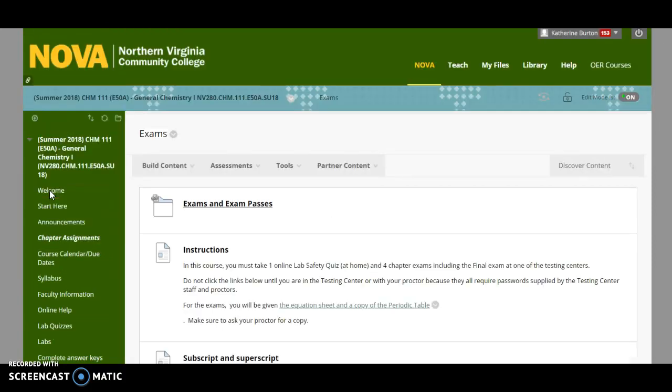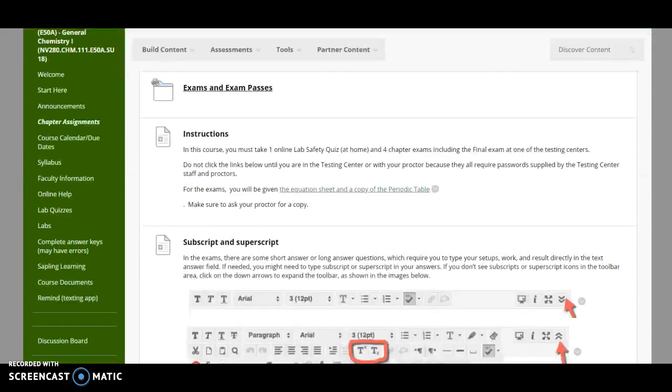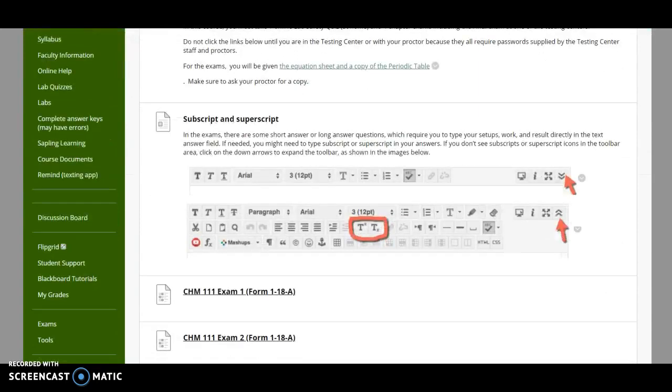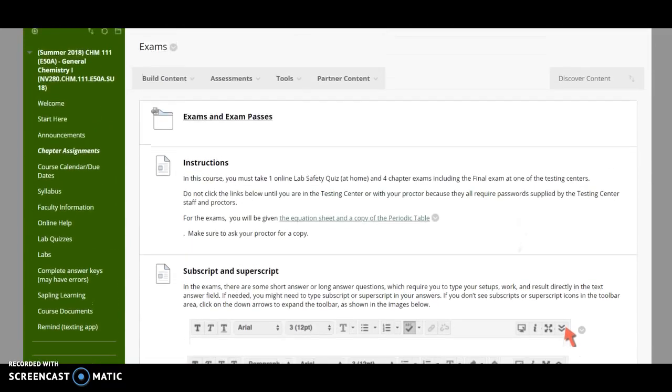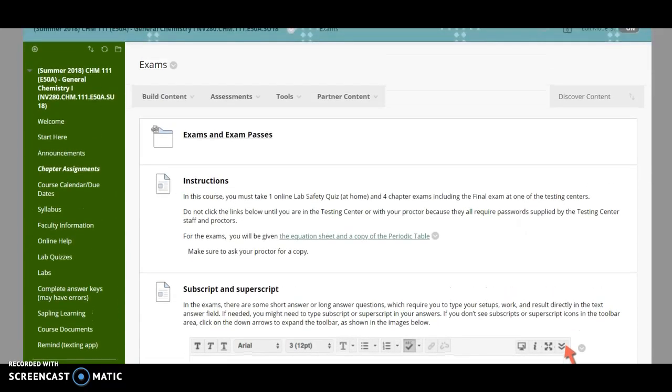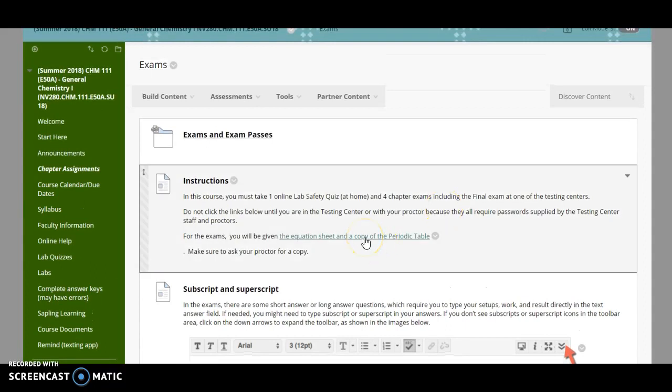When you go to the exams, it's going to tell you how to print out and do the exams, the passwords for these. It's going to discuss how to do subscripts and superscripts, and it's also going to give you a copy of what the equation sheet looks like. So take a look at the equation sheet here. This is the one you're going to be getting when you go to the testing center. All right. That's all I got.